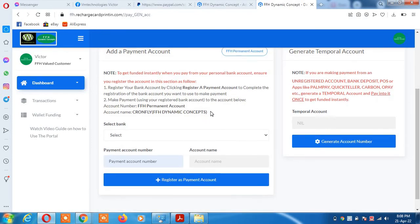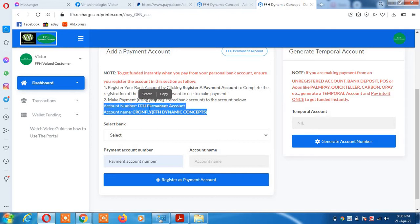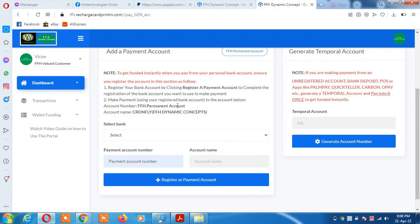After you do that, our own account number will display to you. We don't put the account number on display to prevent customer mistakes. Only when you have registered your account will our account number be displayed for you to make payment. If you don't register it, you cannot see our account number.